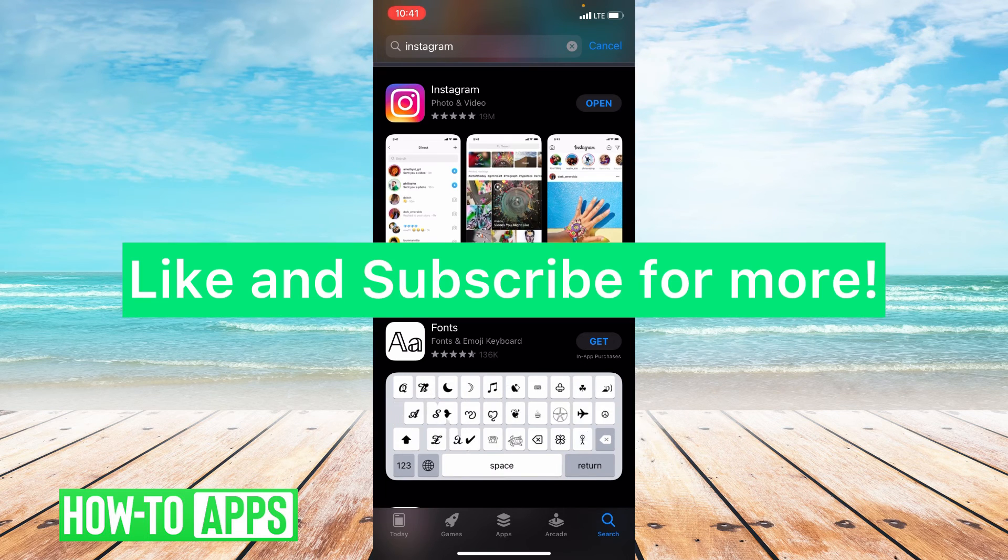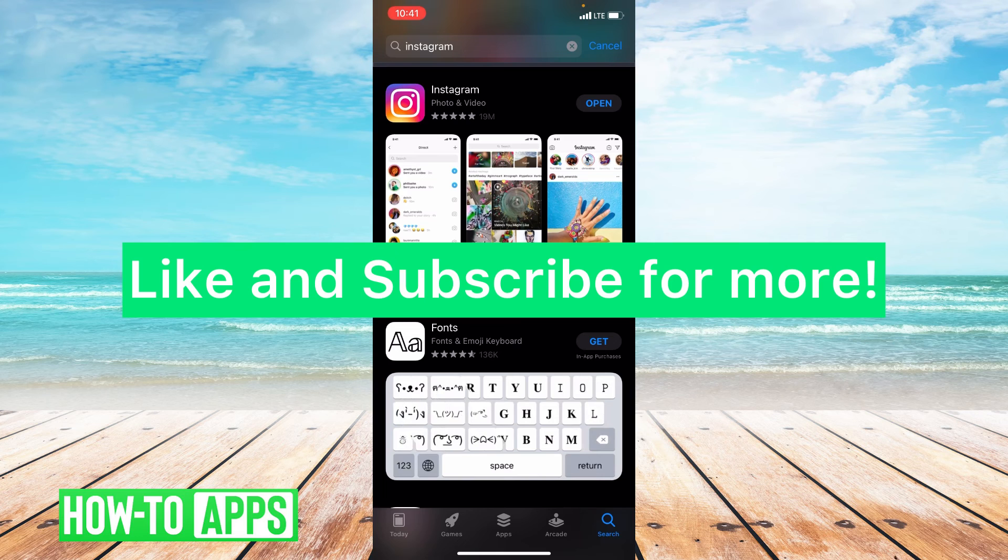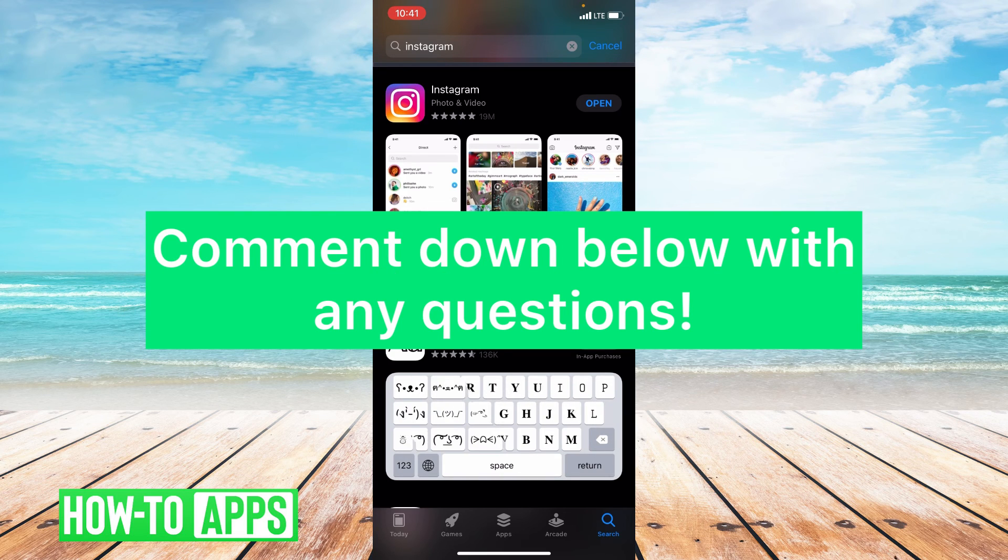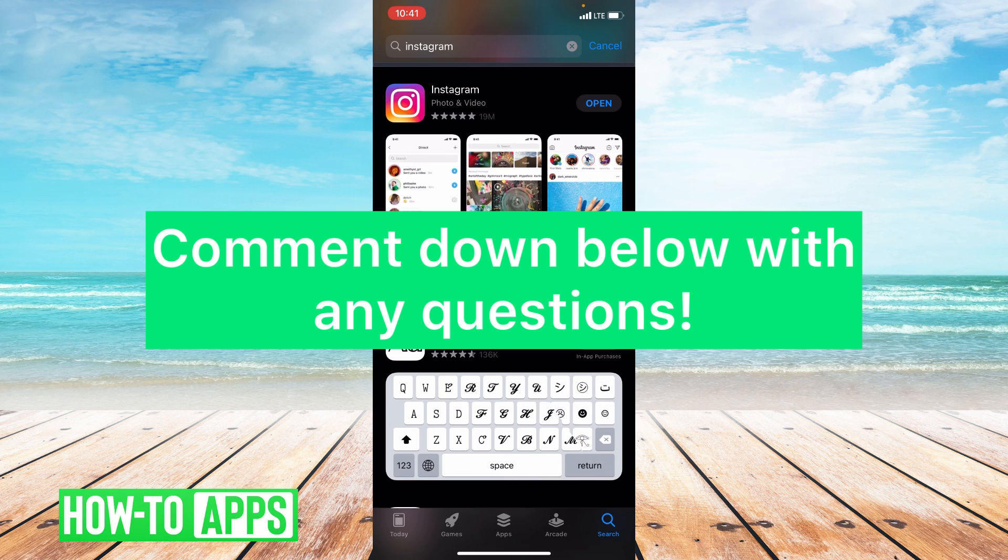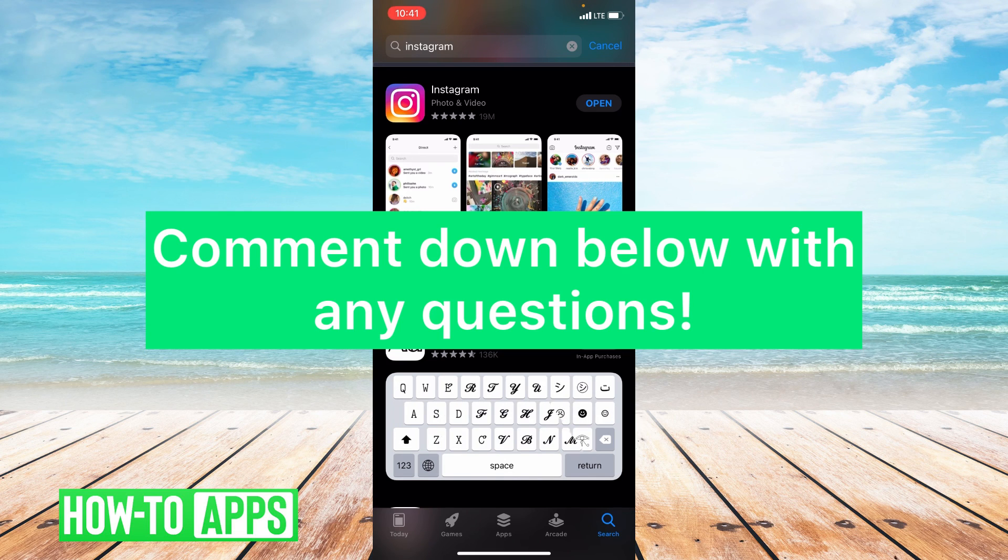I hope this video helped you guys. If it did, please like and subscribe. If you have any comments or questions about this tutorial, please leave them in the comment section below. Thanks so much for watching. Bye guys.